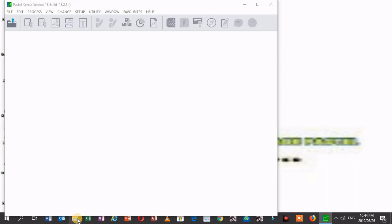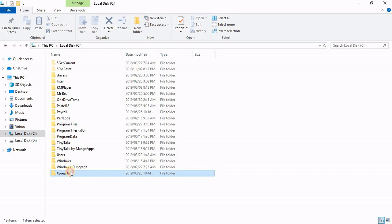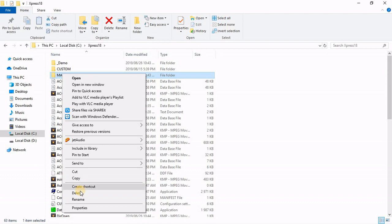I'm going to local disk C. Then I'm going to open Express 18. Then I delete this folder here.